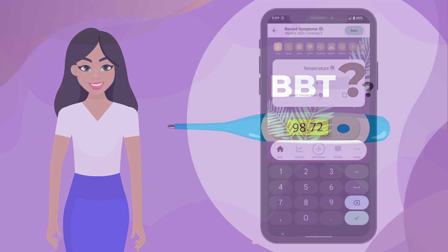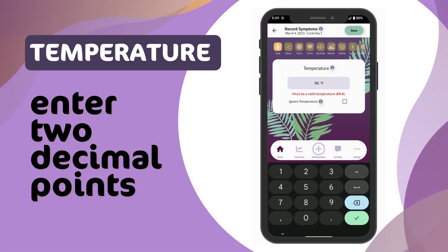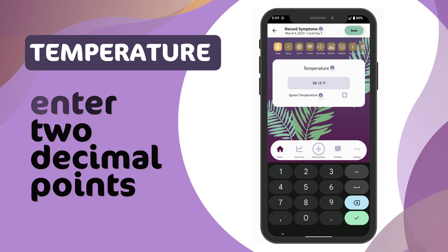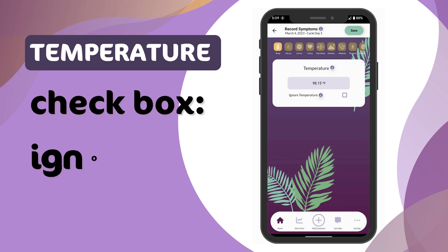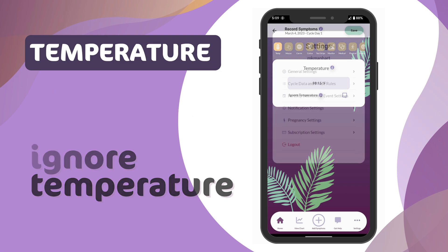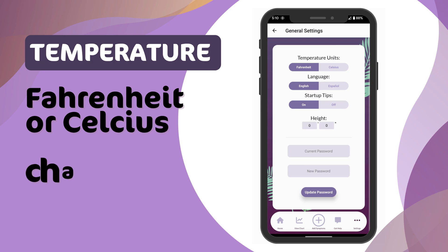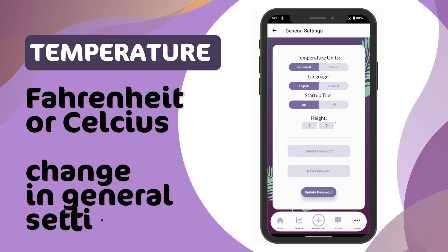You should be using a thermometer that reads two decimal places. For example, instead of 98.1 Fahrenheit, it would read 98.15 Fahrenheit. Simply enter the temperature into your Peak Day app. If you miss a day or you're using Peak Day to track cycles without temperature, click the Ignore Temperature box. Temperatures can be recorded in either Fahrenheit or Celsius; the default setting is Fahrenheit. This can be changed by selecting the Settings icon.